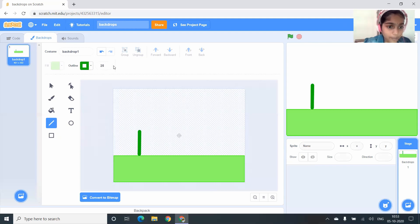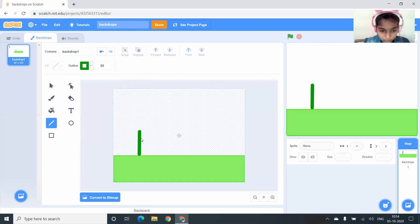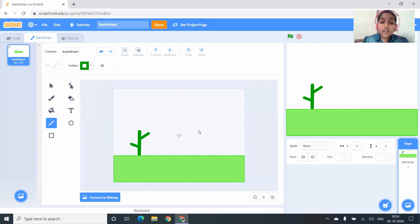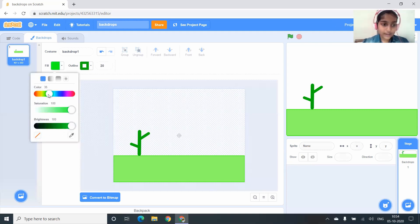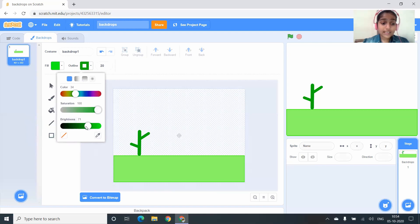I want the width of the branches to be 20. Now I'm going to draw the first branch and the second branch. Now I have to draw the leaves. To draw the leaves you have to click on the Circle tool, and I want the color of the circle to be light green, and even the outline should also be light green color.